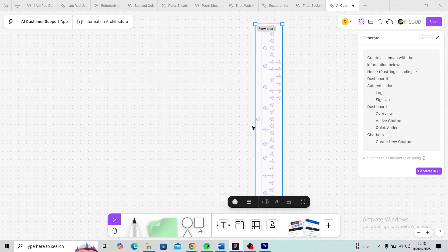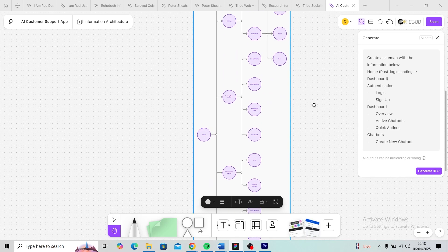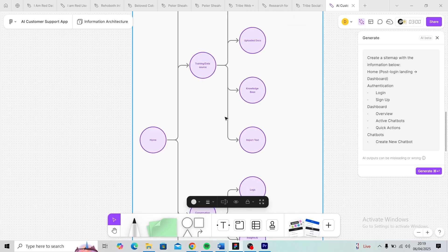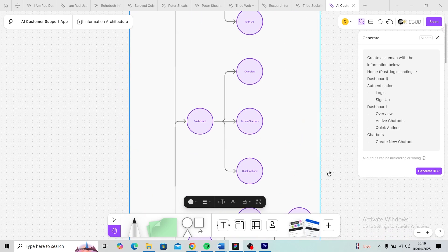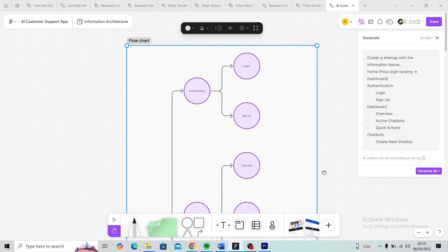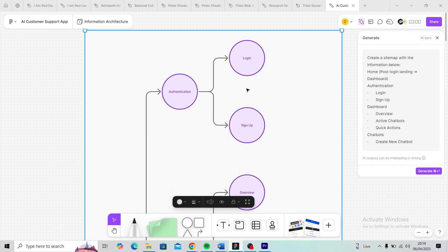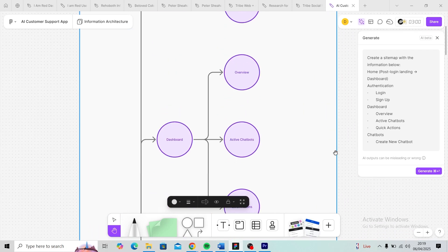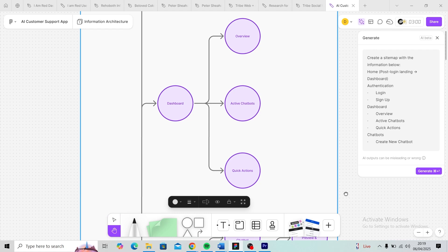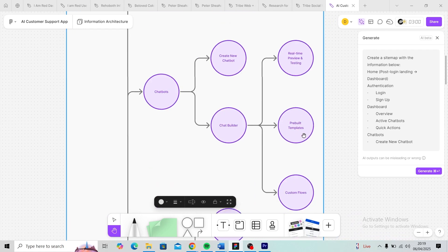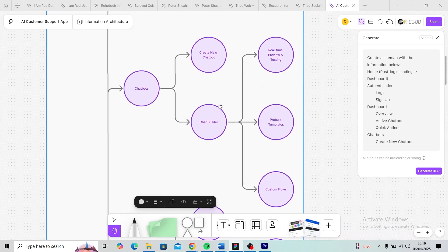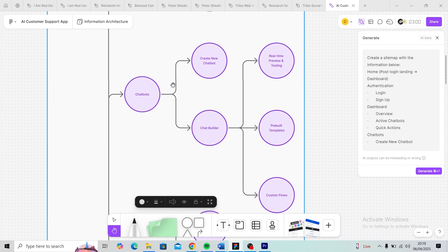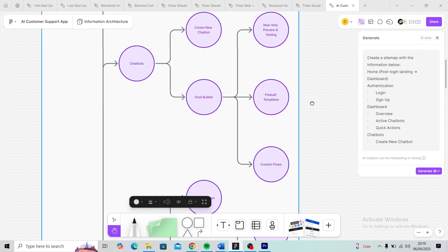Alright, great! Here we go, this is it, and I think it did a perfect job. We have the authentication—login and sign up. We have the dashboard with overview, active chatbots, and quick actions. Then for the chatbots, we have create new chatbot and chatbot builder, and under the chatbot builder you have real-time preview and testing. This is exactly what I would have done if I were to create it manually.